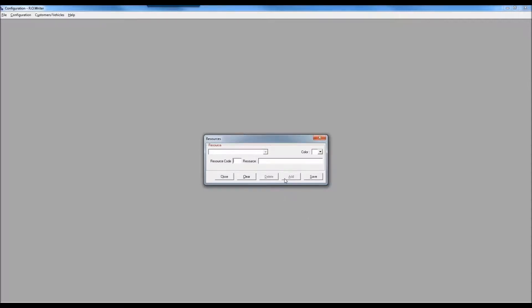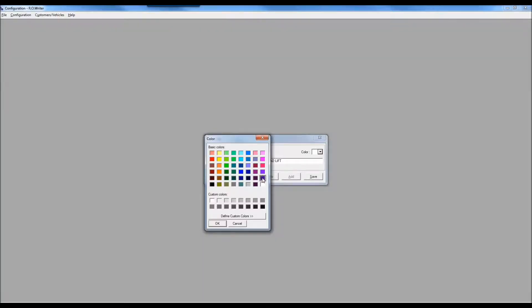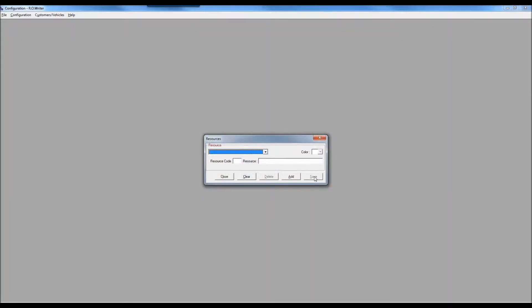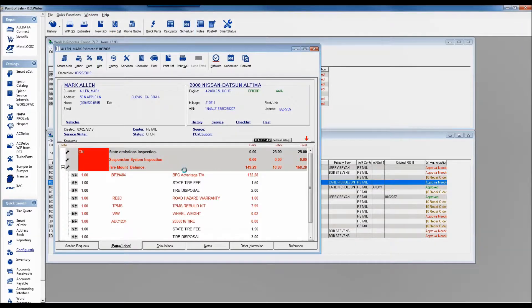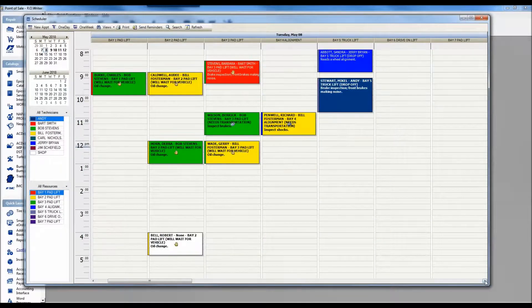Adding a resource is straightforward. Click add, enter a resource code — one, two, or three digit alphanumeric abbreviation — give it a name like Bay 7, associate it with a pad list if needed, and then color code it. For example, we'd pick a nice shade of mauve. Click save, and the next time you close and reopen the scheduler, that new resource appears. It's no more difficult than that to add an additional resource.